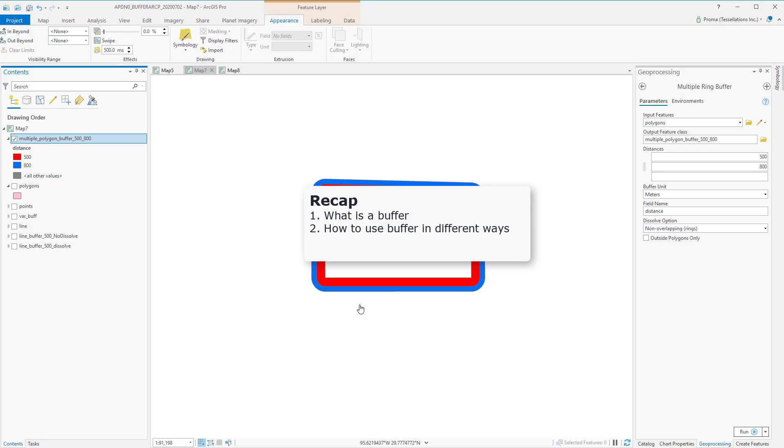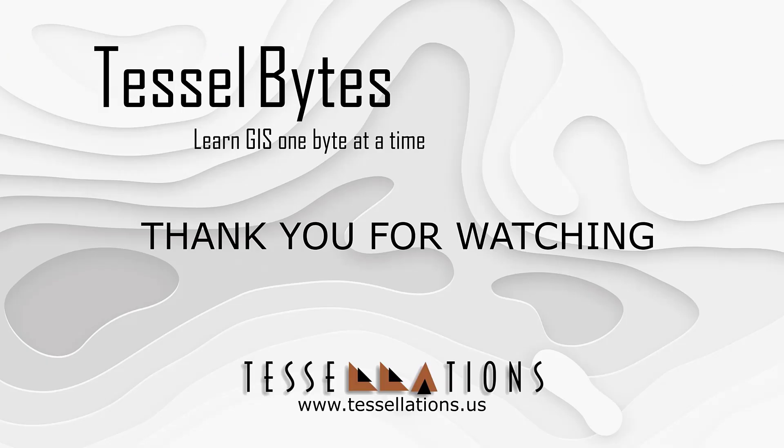I think this is a great stopping point. This has been TeslaBytes, where we serve VueGIS in small bytes. Thank you for watching and please be sure to visit us at www.tesolutions.us. Also, subscribe and ring that bell.